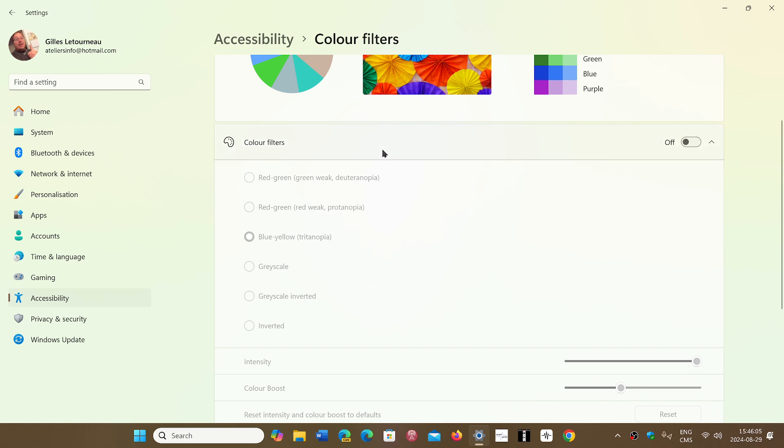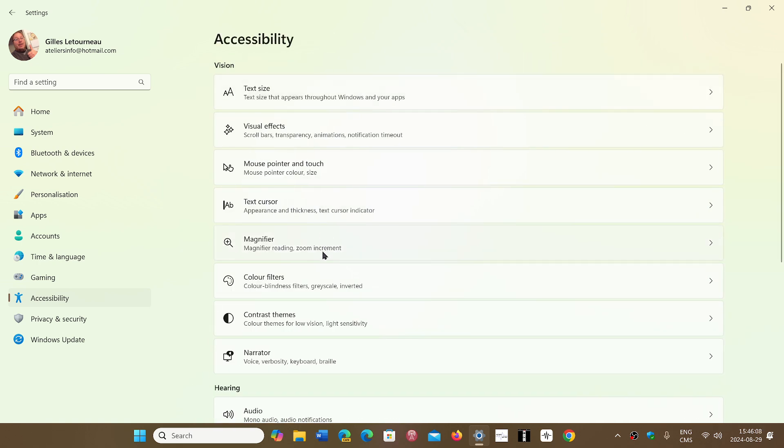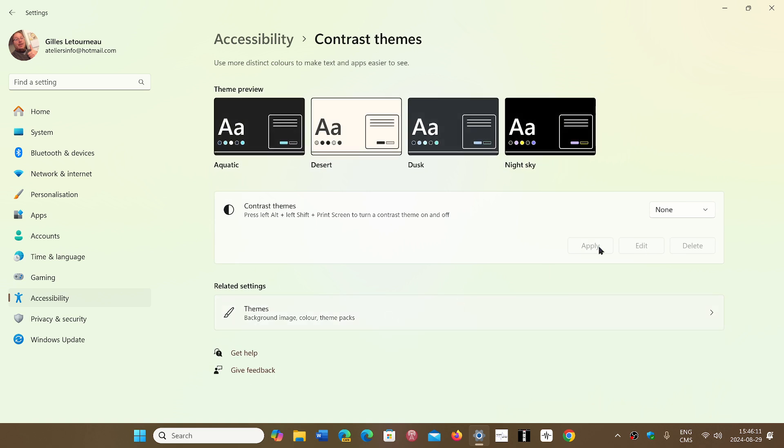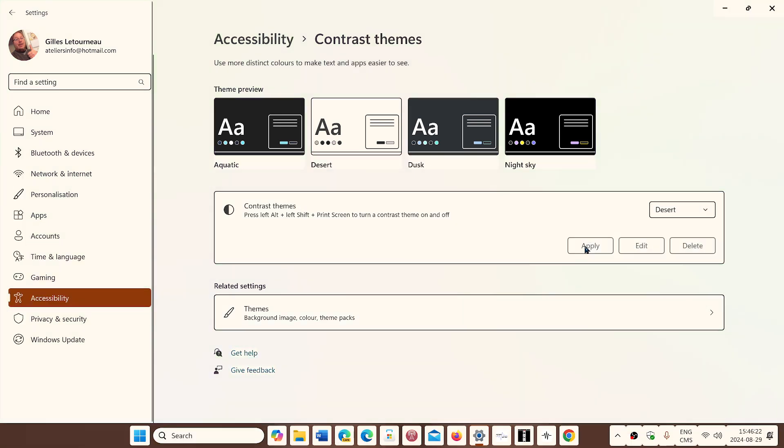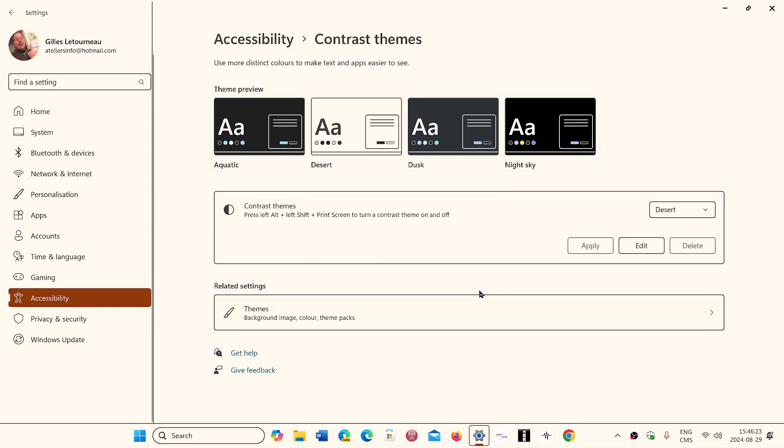Also, if you look at the Accessibility section just after color filters, you have the contrast themes, just like you had in Windows 10. Now you can choose a contrast theme and apply that contrast theme to your Windows operating system. You also have options at the top that show you night sky, dusk, desert, aquatic.